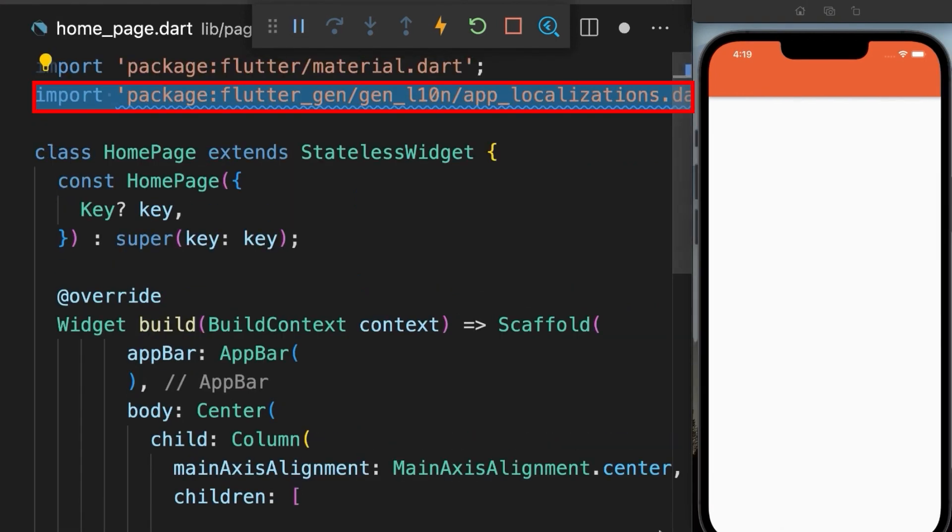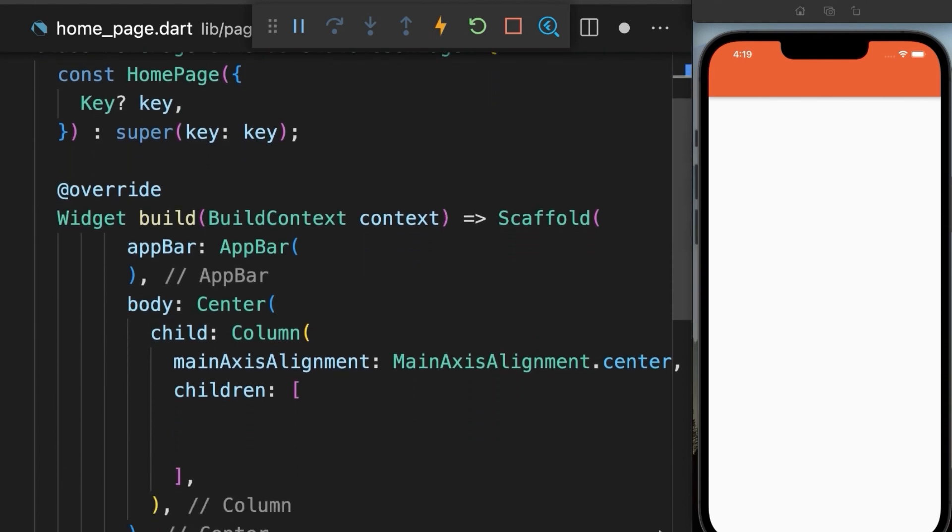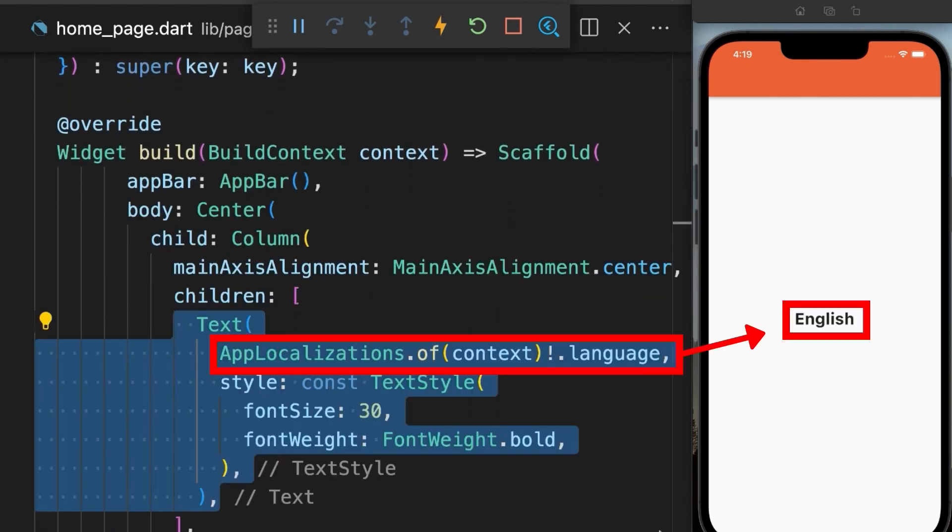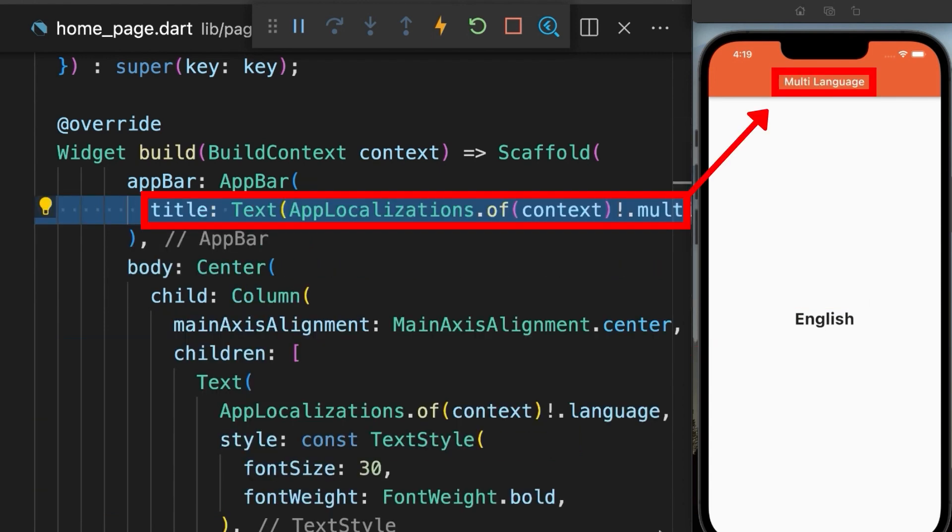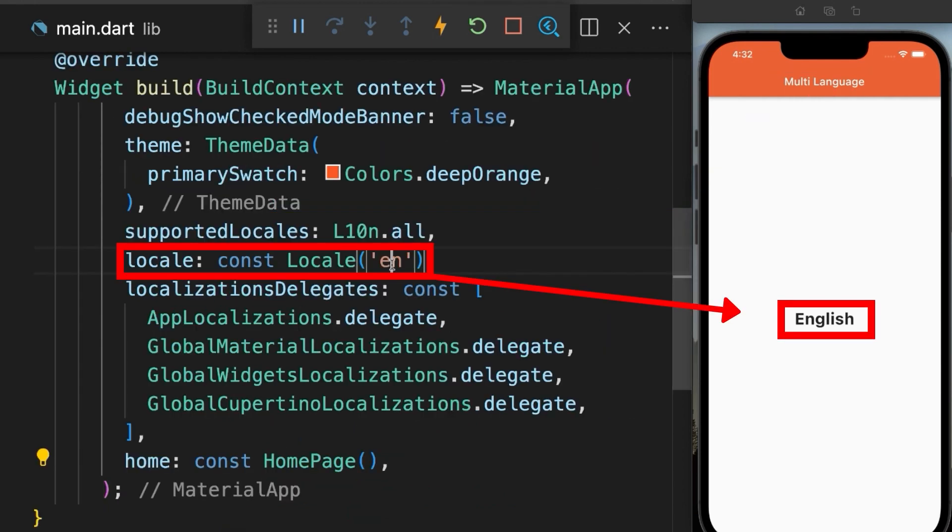And go to the home page. Then import this package. Then let's show the user the current language just by calling app localization of context. Then the key value language which we have defined in our template. Then let's change the app bar title with the multi-language key as we have defined.